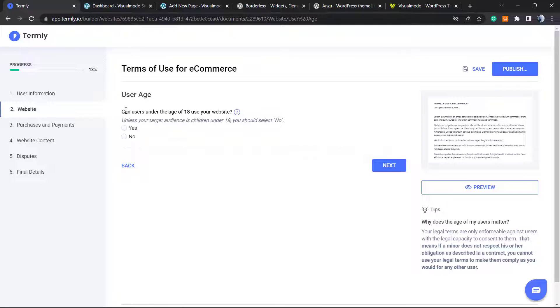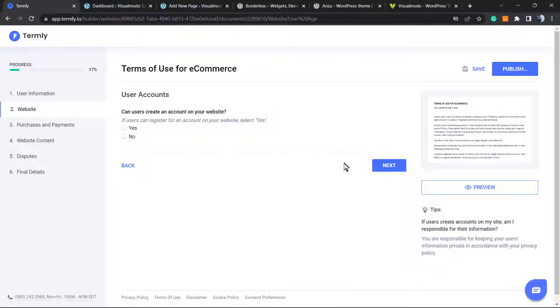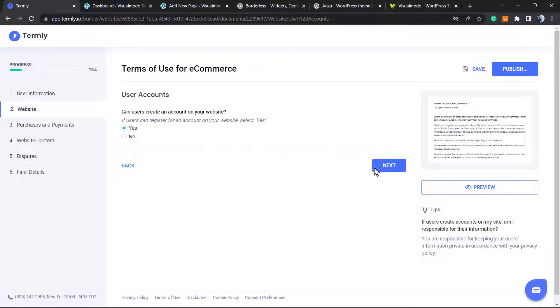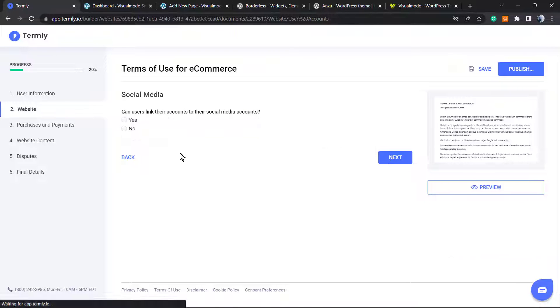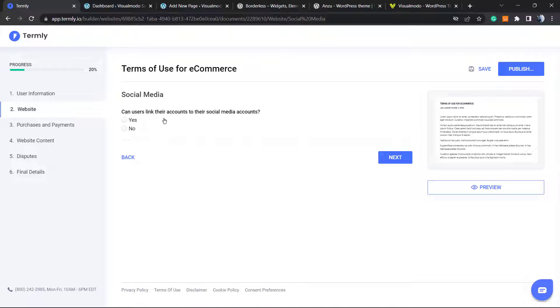User age: can users under the age of 18 use your website? No. Of course the answers change according to your site. Can users create an account on your website? Yes. Can users link their account to their social media? No.